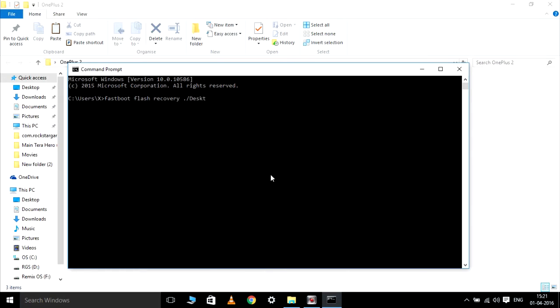I will also paste the starting part of the command in the description, so you can just paste it and then type the address of the file as I am showing you.